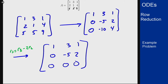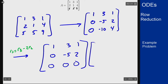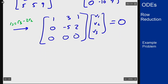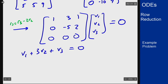I can leave it like this to characterize the kernel of this matrix. The kernel means I want all vectors v1, v2, v3 such that when I multiply by them I get 0. In terms of equations, that means v1 plus 3v2 plus v3 equals 0, and negative 5v2 plus 2v3 equals 0.